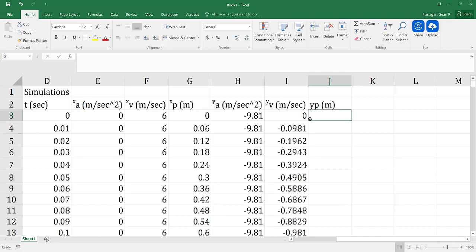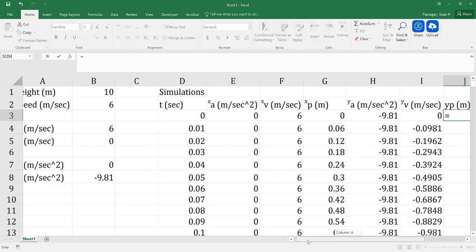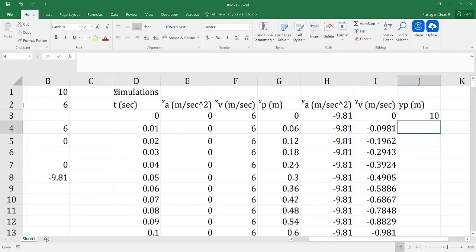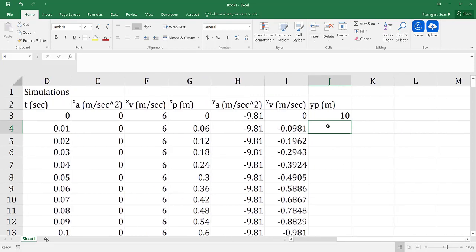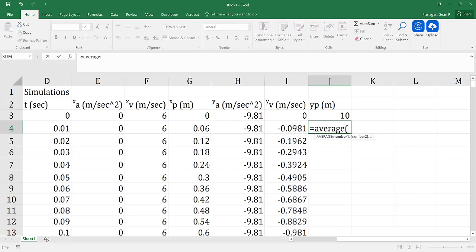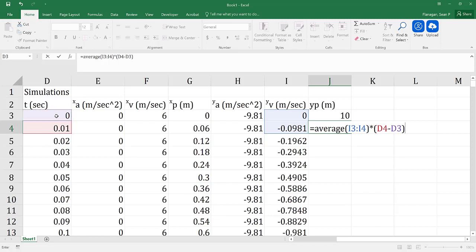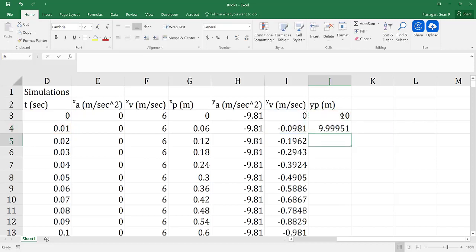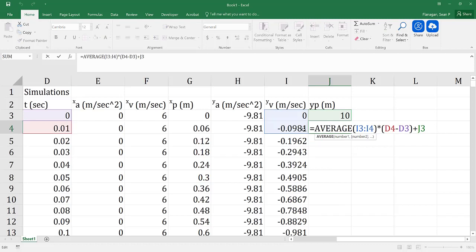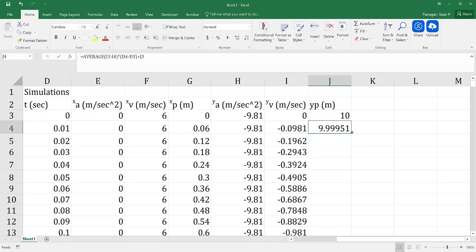Finally, I'll do my y position. I have to start with my initial position, which is equal to my initial height of 10 meters. Then I use that same algorithm: the average of the two velocities multiplied by the change in time, plus the previous position, and drag that all the way down. We're taking the average of the two velocities, multiplying by the change in time, and adding in the previous position.